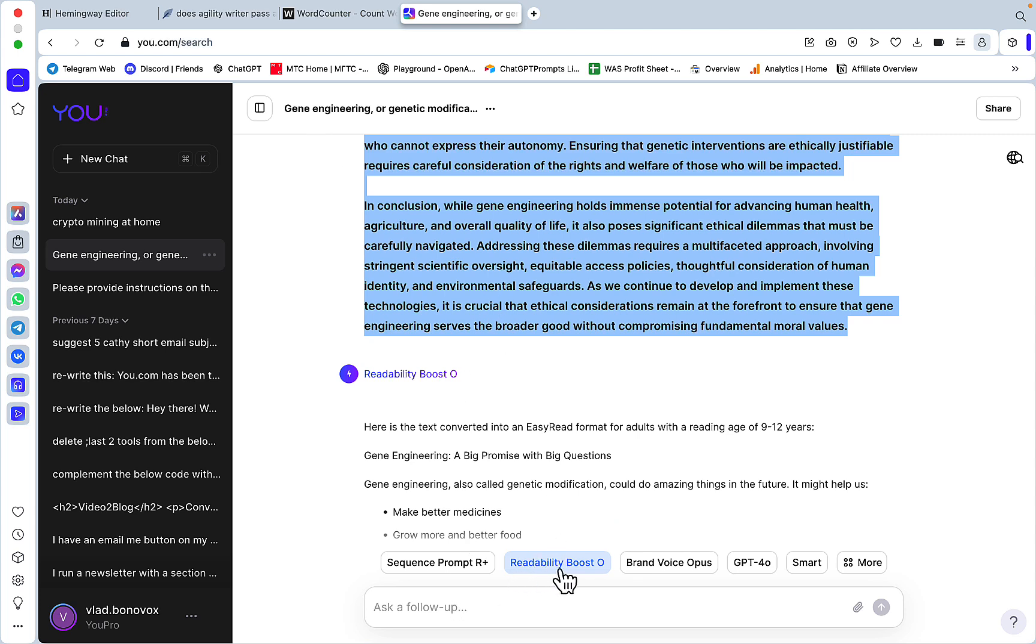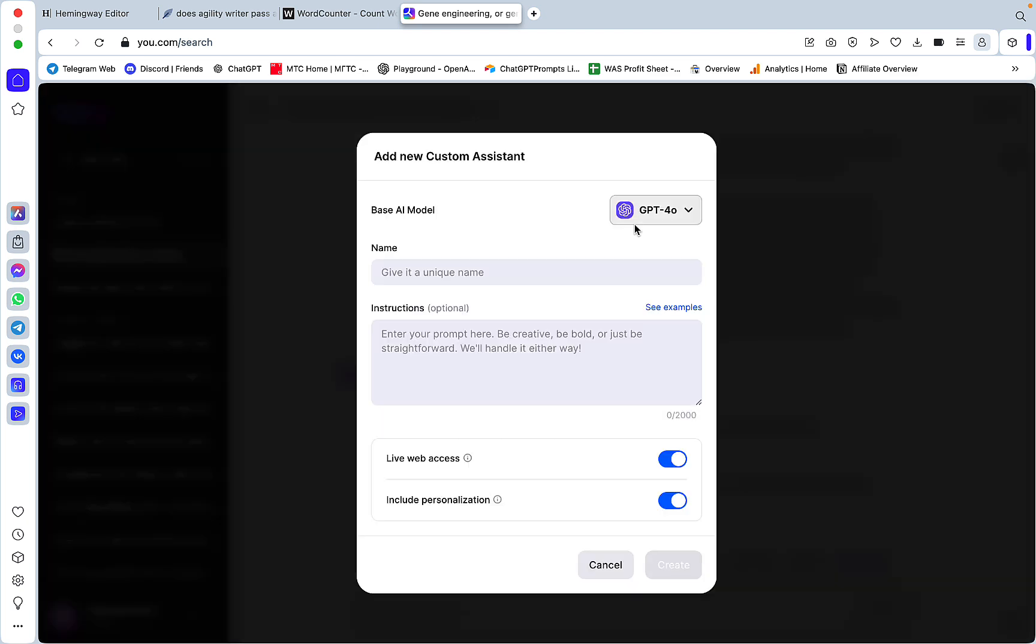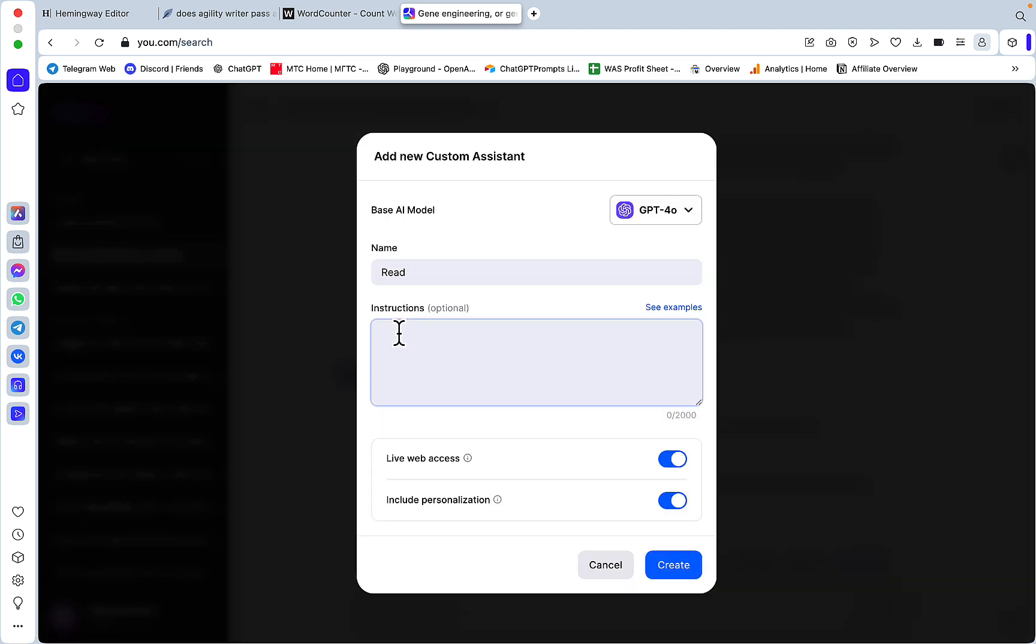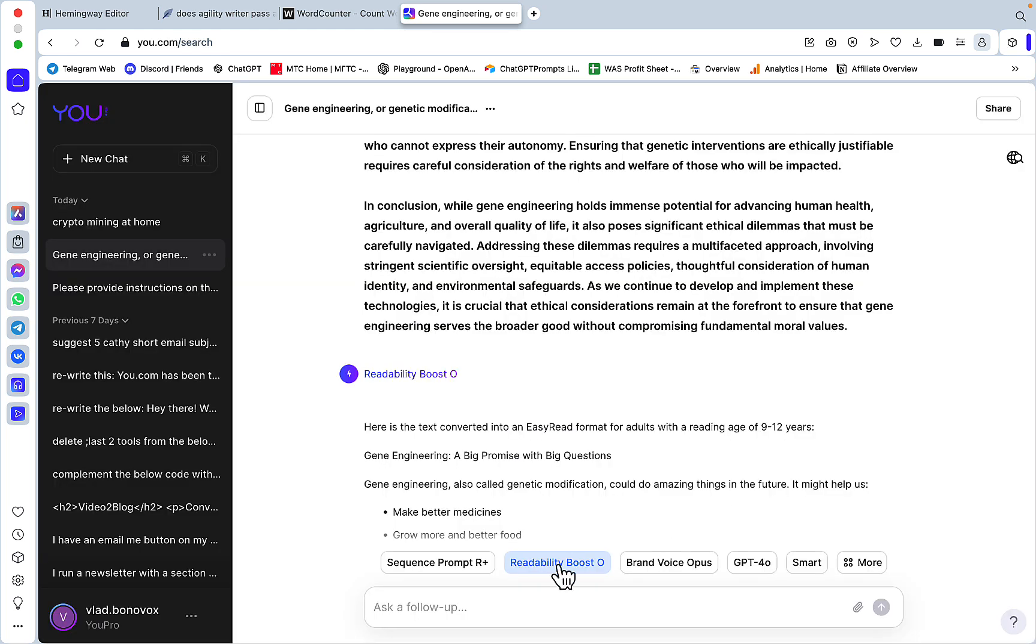Let's check with Hemingway and this is using complex terms and this is a post-graduate readability level. So let me fire up my Readability Booster and this prompt is in my ChatGPT library under Readability Booster.